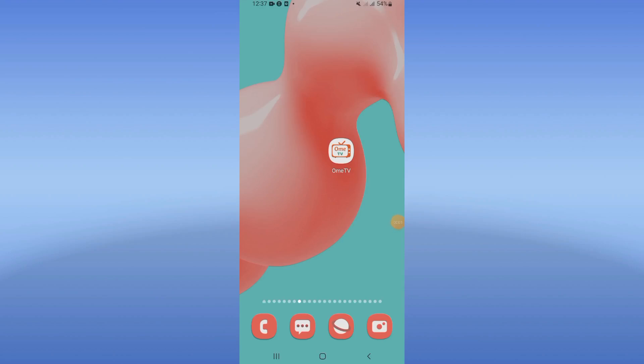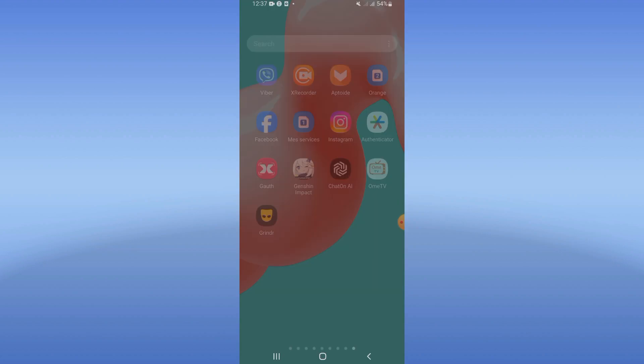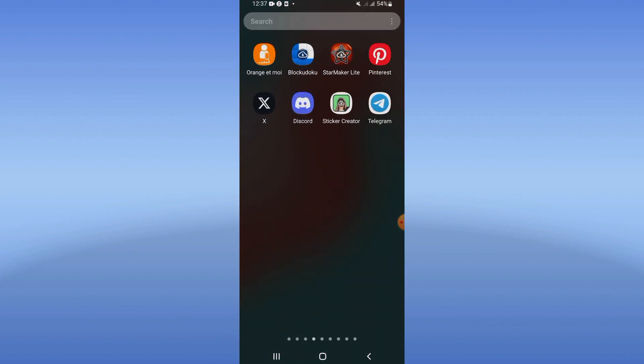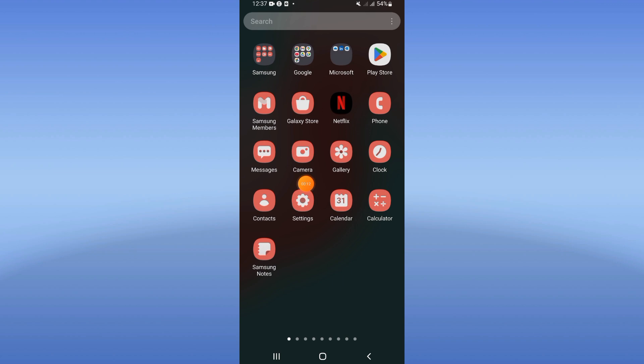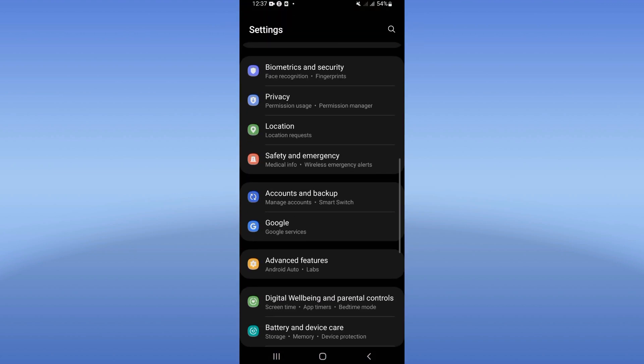How to fix OmiTV doesn't work. Welcome guys, today I will show you how to fix this problem. Open first your device settings, then open your apps option.